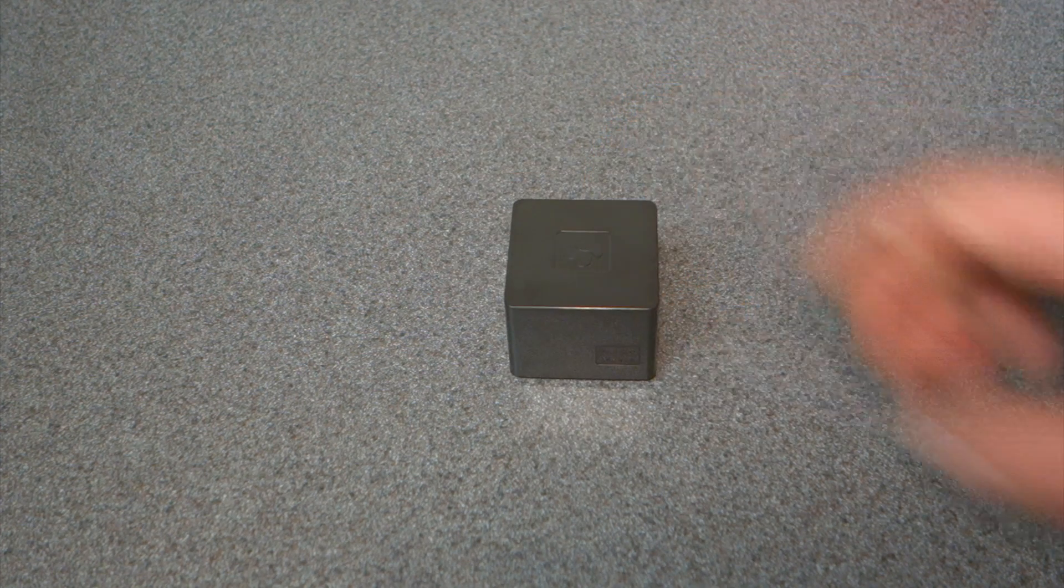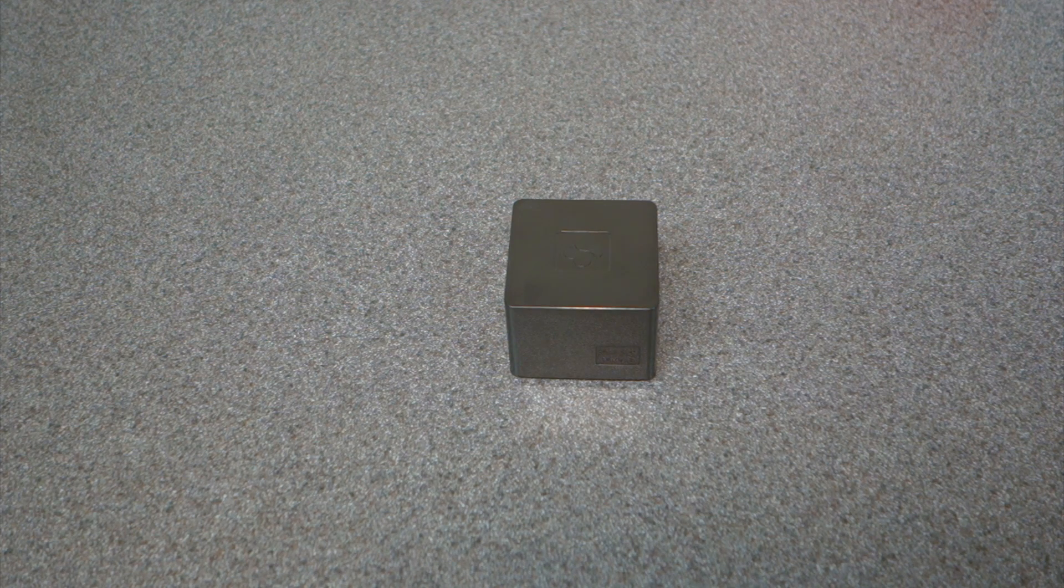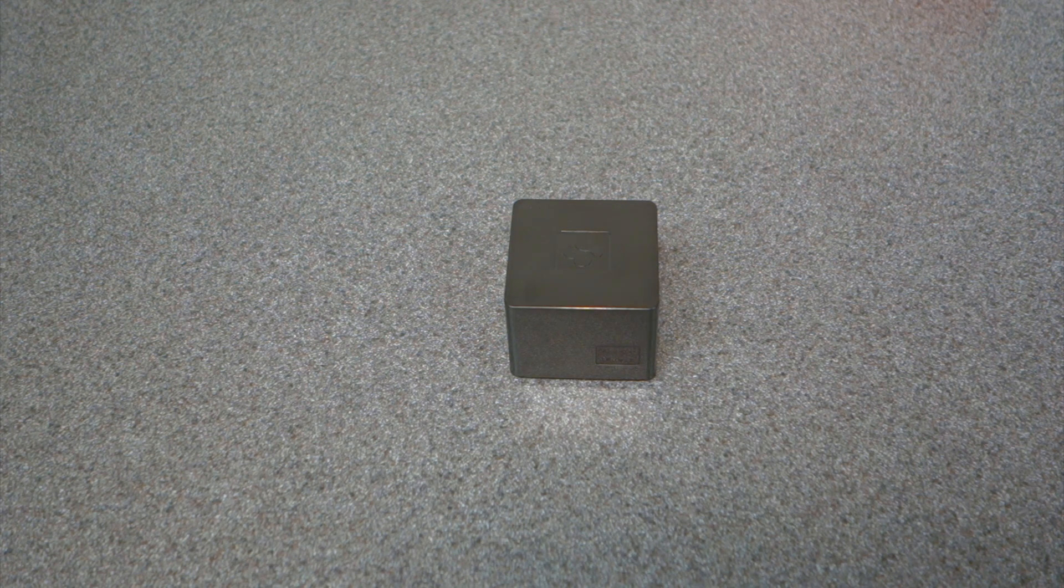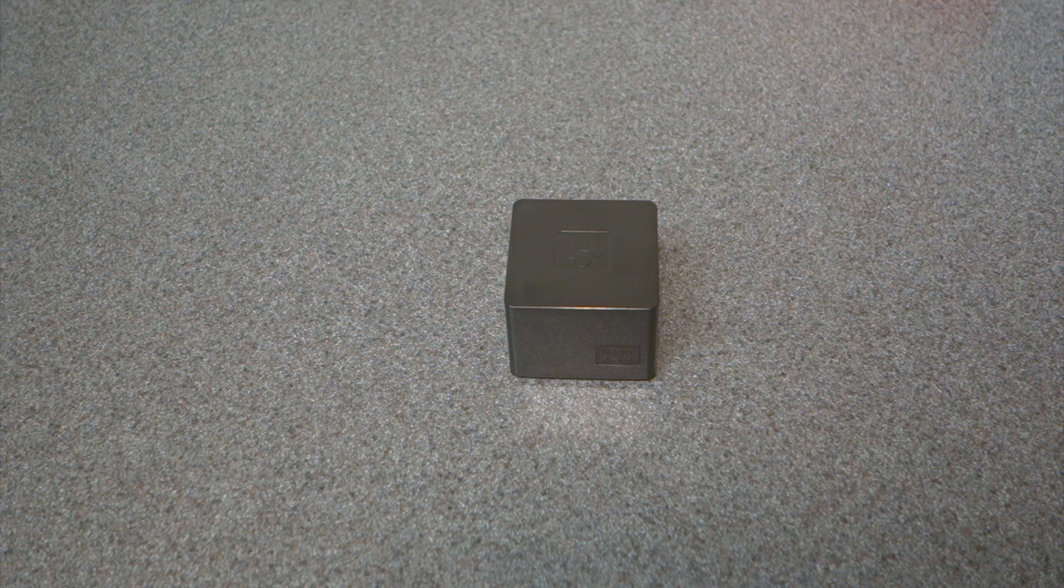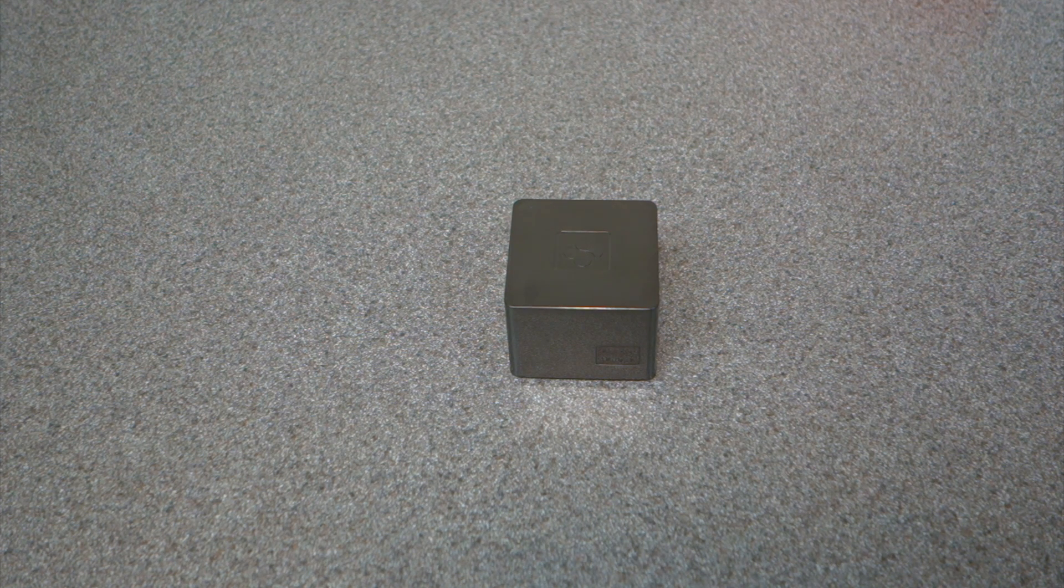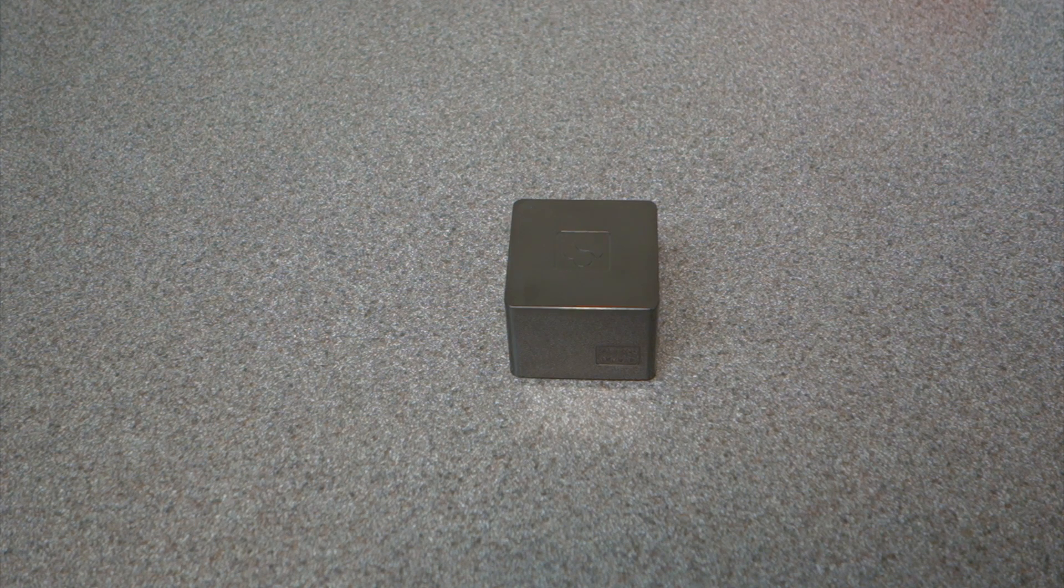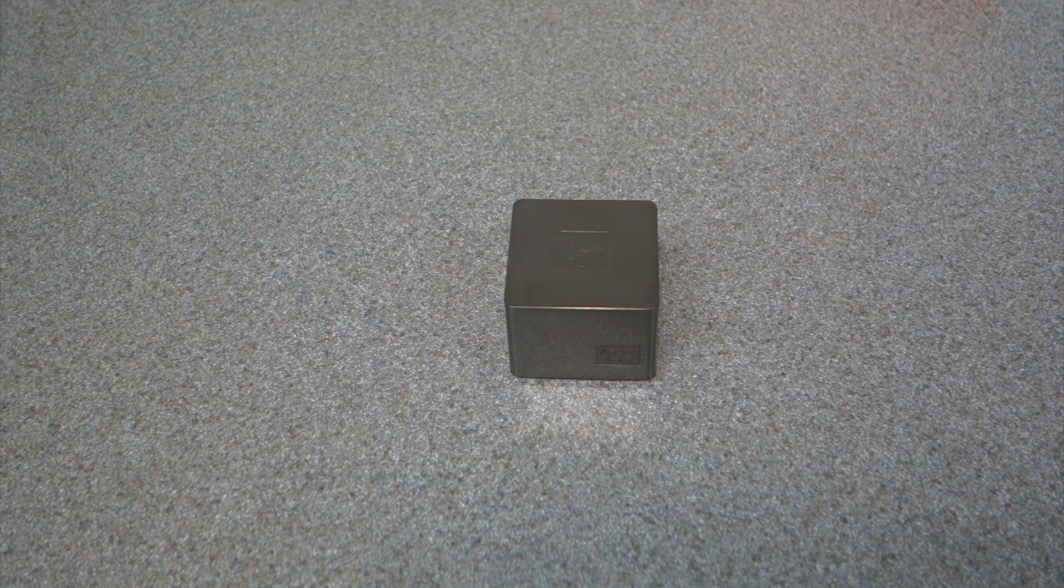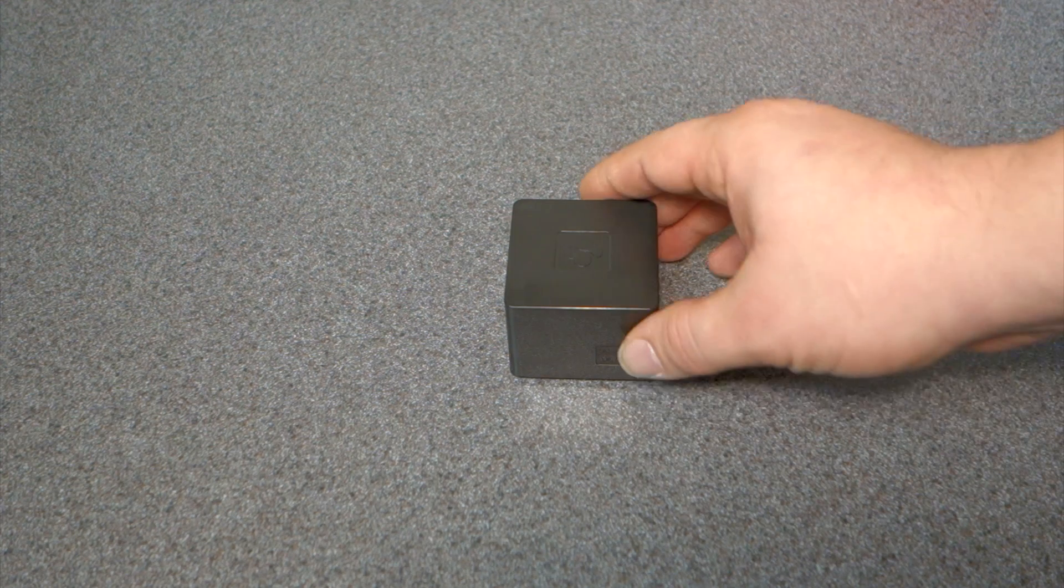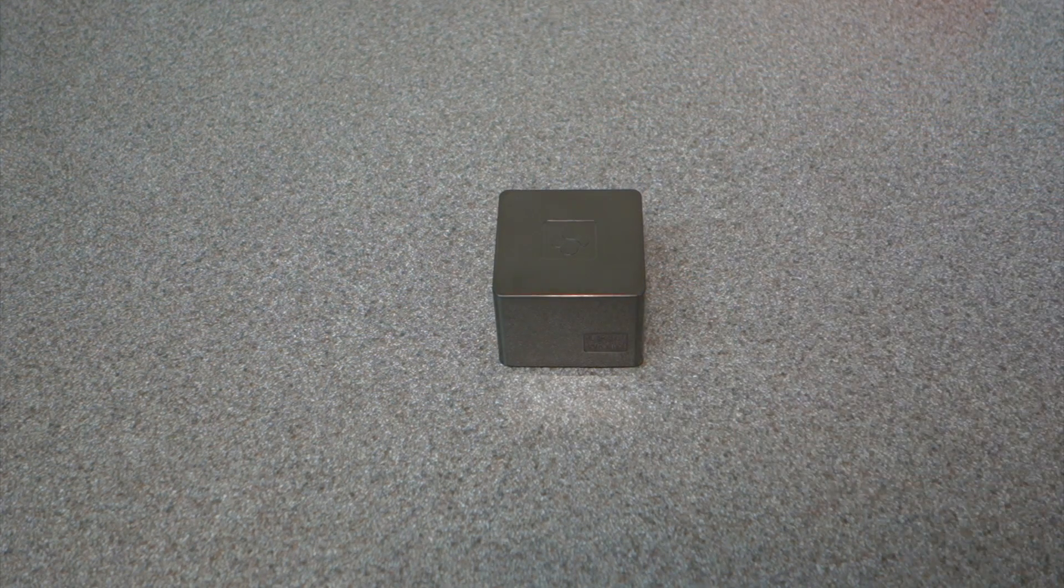I'm going to talk about installing OpenELEC from start to finish. So what we'll do is I will show you where the image is located, how to write it to an SD card, and then what to do after it's installed and plugged in for the first time. So here we go.